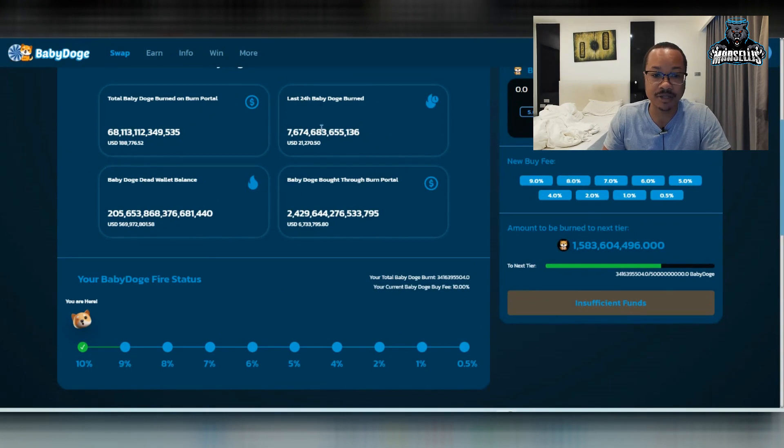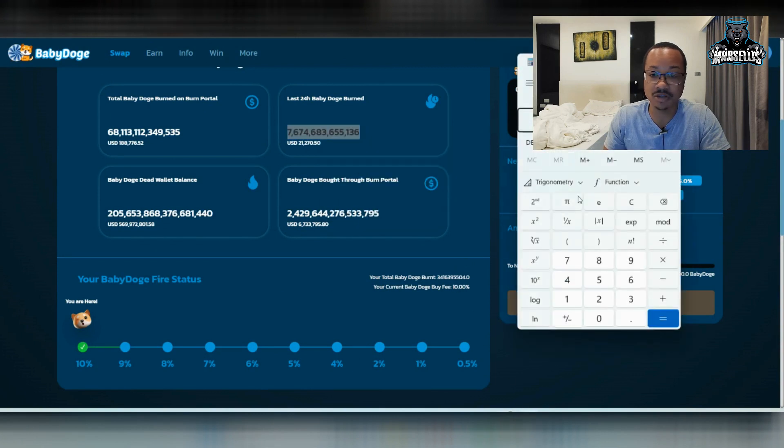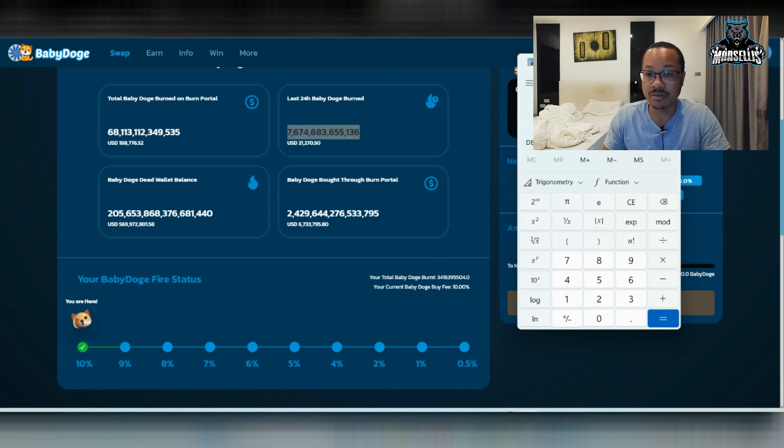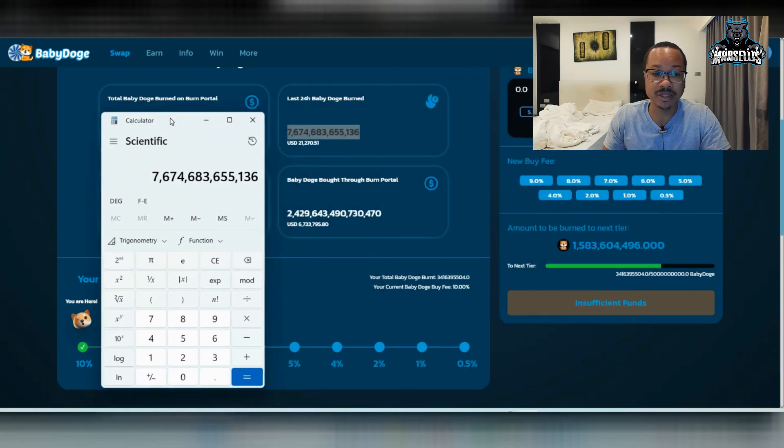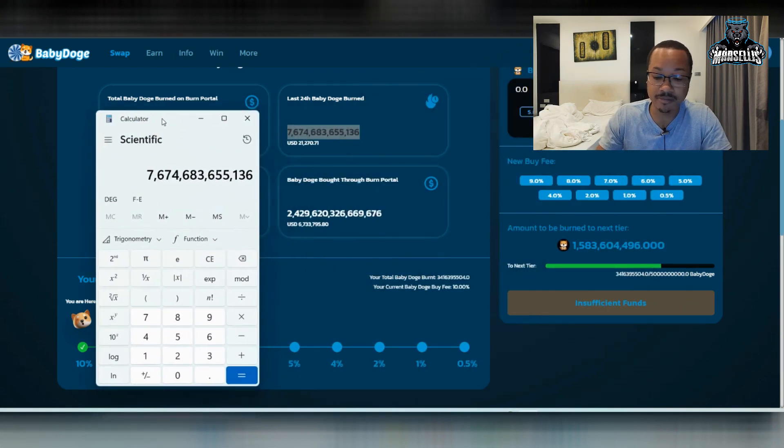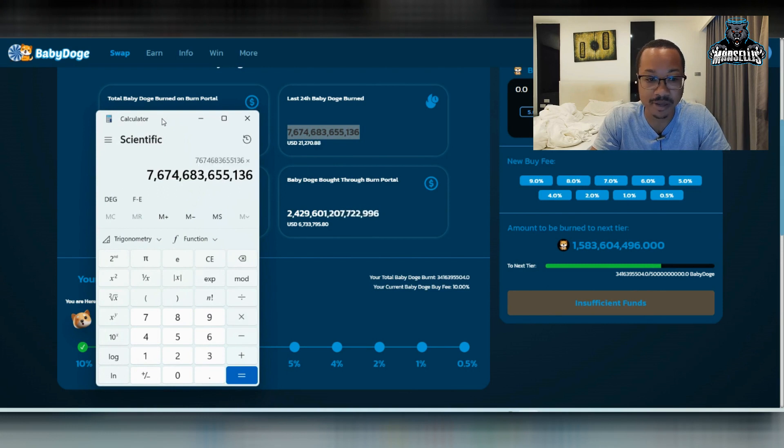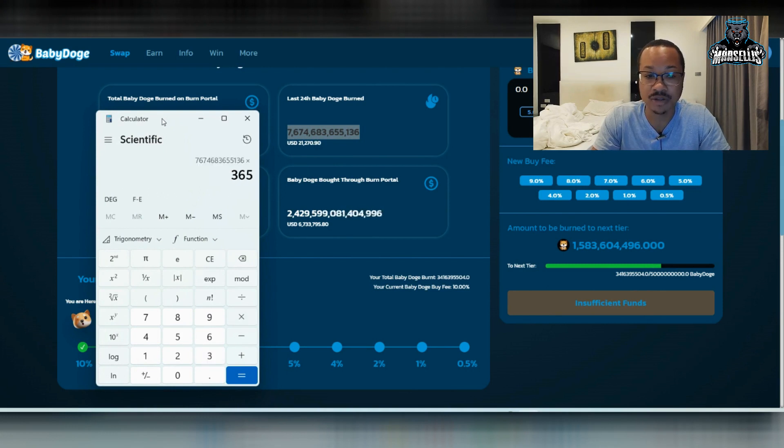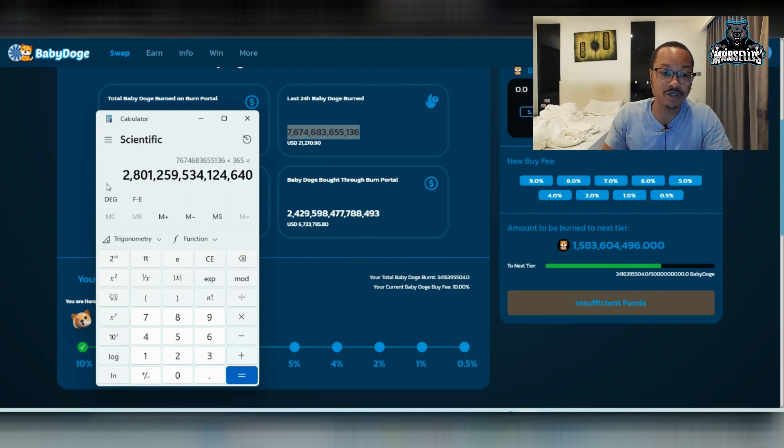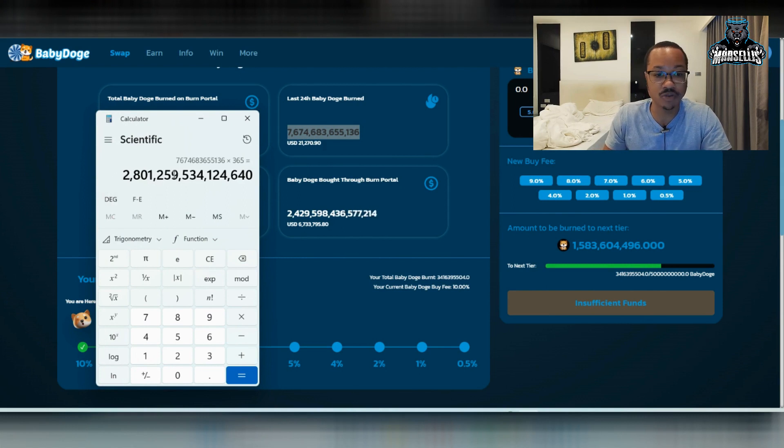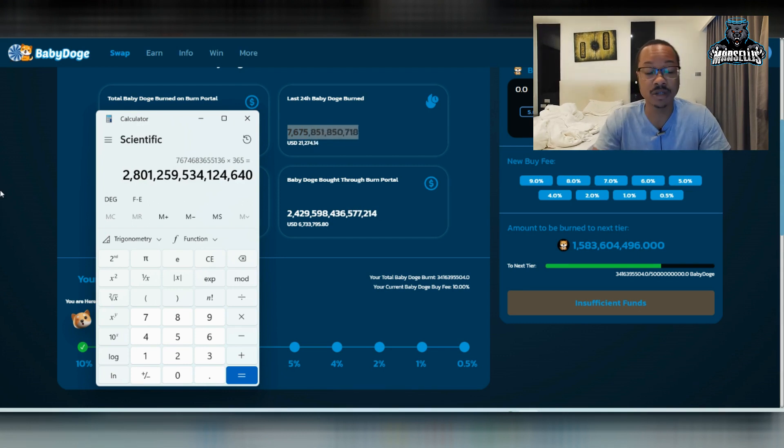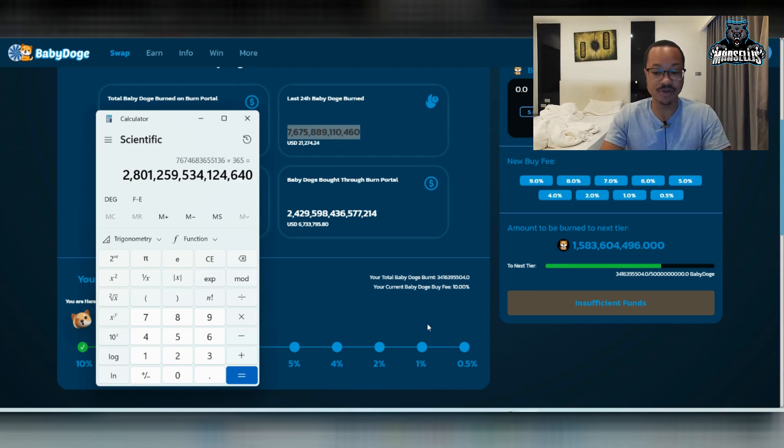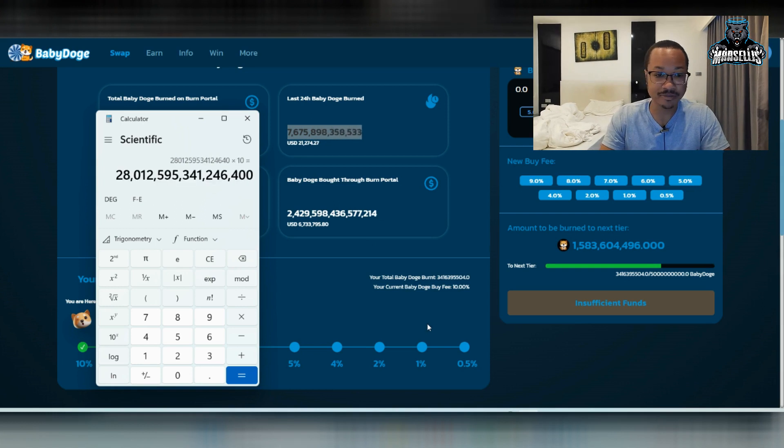Especially if you just take a copy and paste this, right? If you want to copy and paste this, the 24-hour burn into the calculator here, you're going to see some big results. Because if we do this right here, hypothetically speaking, if we do this for the next 365 days, so for the next year, we are going to burn 2.8 quadrillion just through auto burns. So a million billion trillion quadrillion, 2.8 quadrillion just through auto burns.